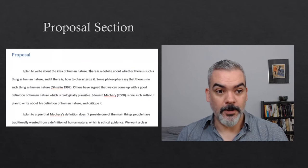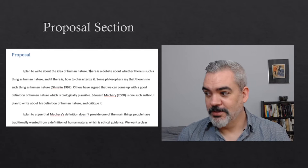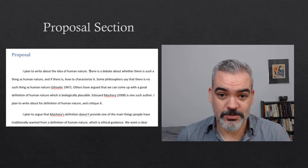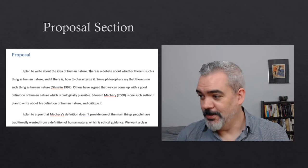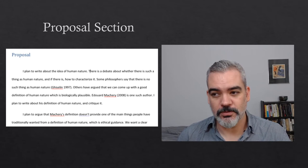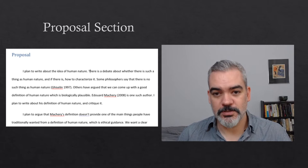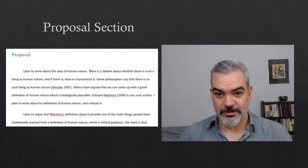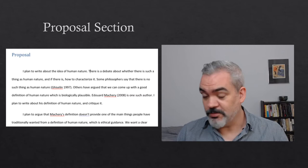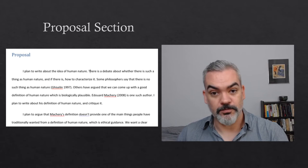I wrote this example essay proposal by imagining I was Tim Lewins trying to get ready to write the paper from the readings for this week — so I was proposing to write the paper you read this week. That made it pretty easy to get quite specific about what I was going to write. You probably won't be in a position to get quite this specific in your essay proposal, and that's fine — please don't panic. I do think this example would get 10 out of 10, so it's an example of something that could get a perfect mark.